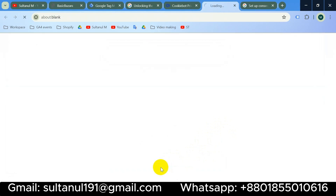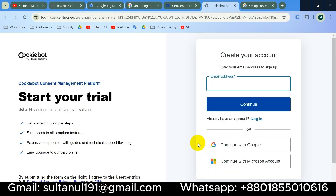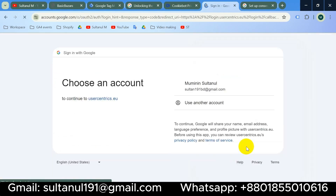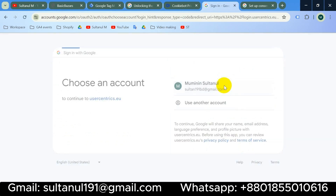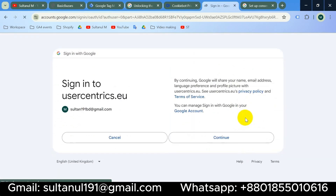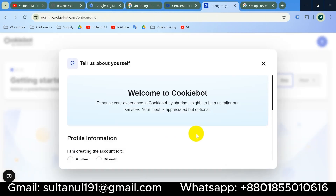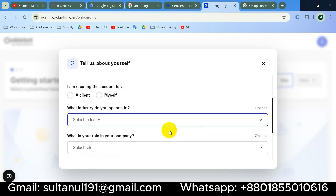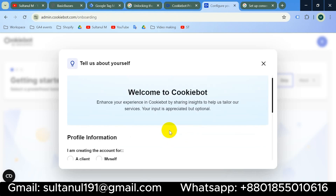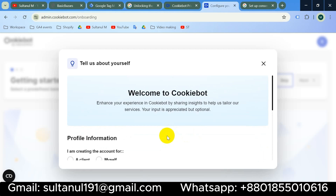I'll click to start the free trial, then continue with Google and choose my email, then continue. My account is about to be completed. There's a small survey which I will fill out according to my business.